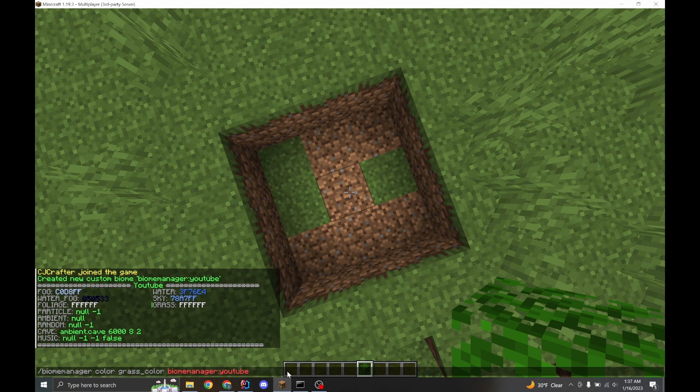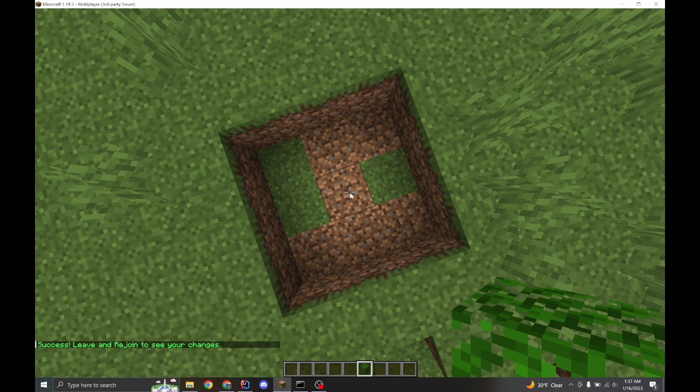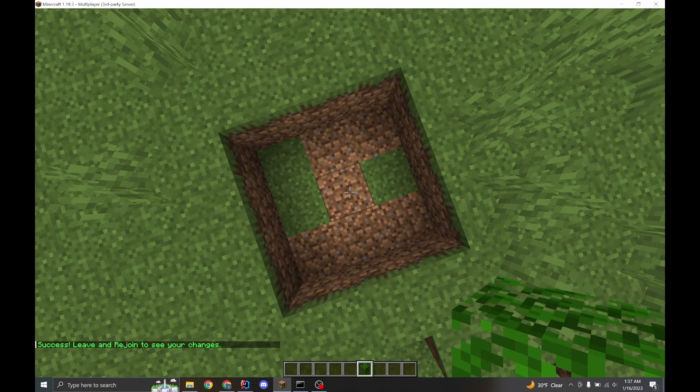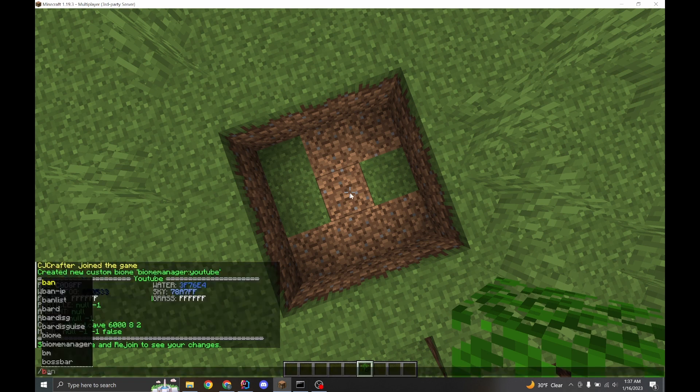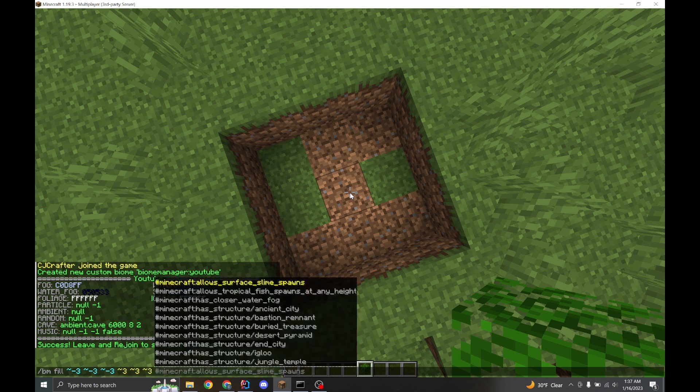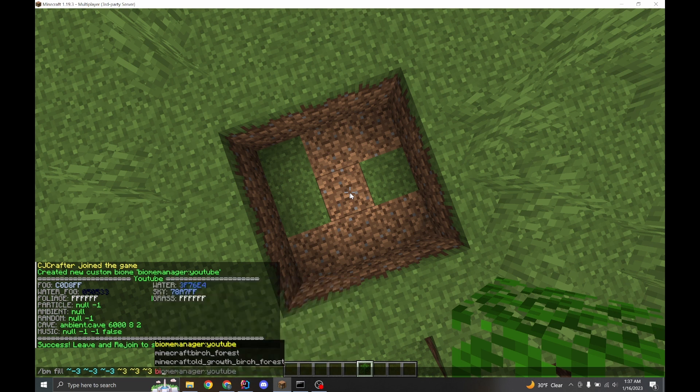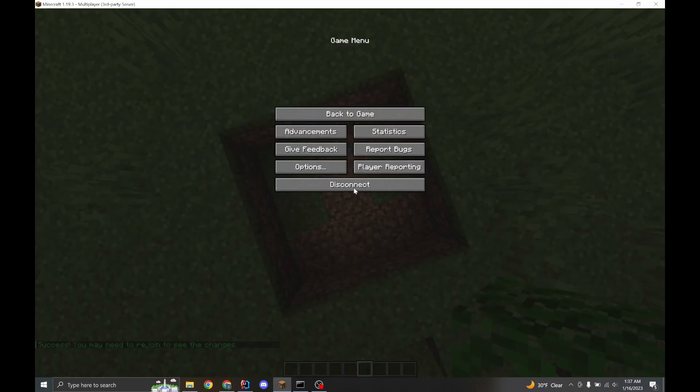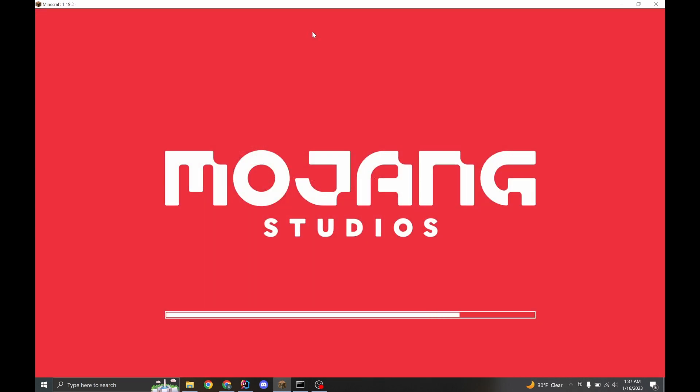So if we make the grass, let's say blood red and now leave, or actually no, we have to do one more thing. We have to fill the biome. So if we fill from this point to this point with our biome manager YouTube biome, we can now leave and rejoin.